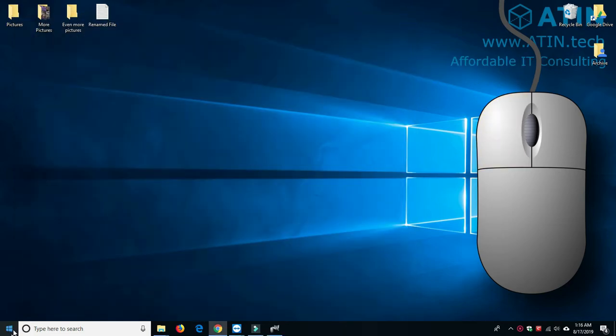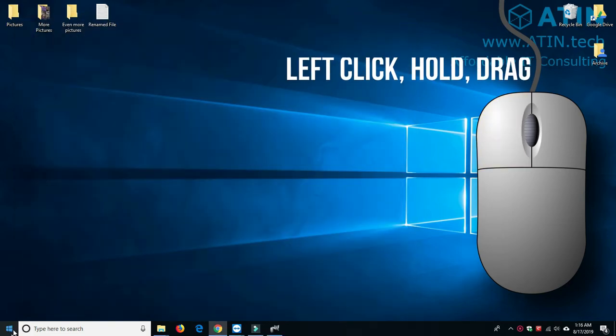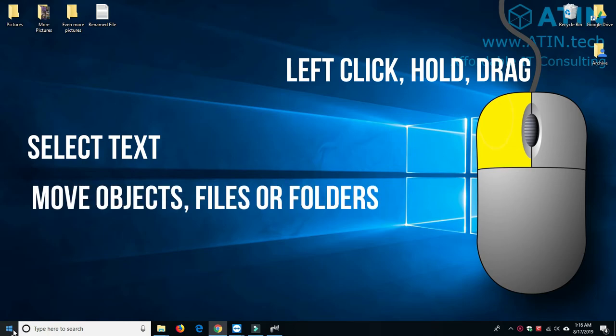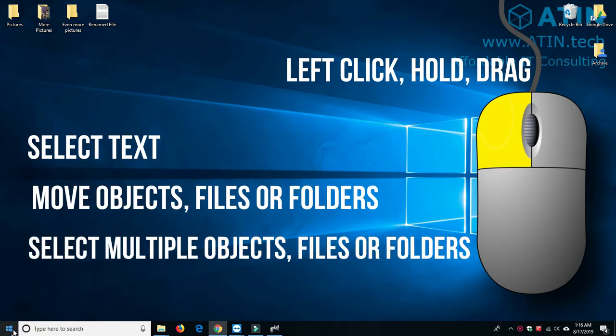Now we're going to be going over the click, hold, and drag option. This will allow you to select text on the screen, move objects, files, or folders, and select multiple objects, files, and folders.